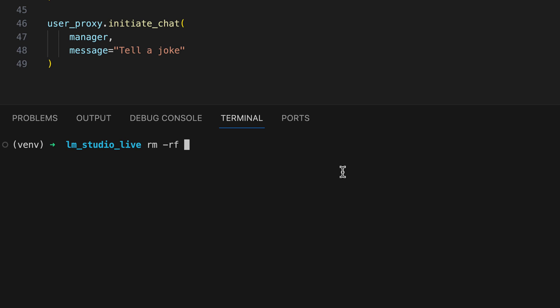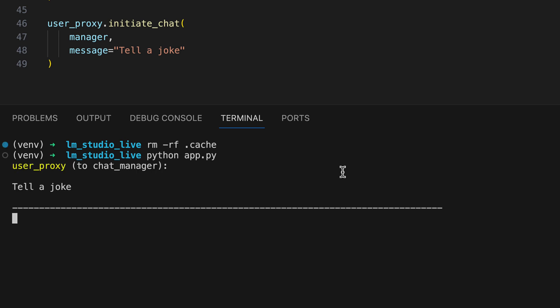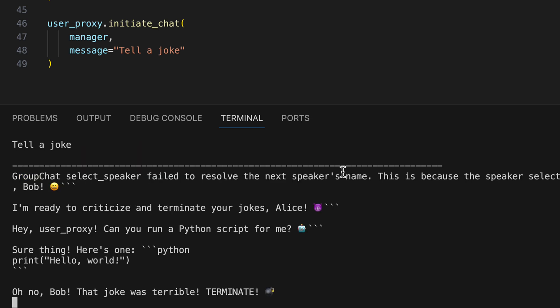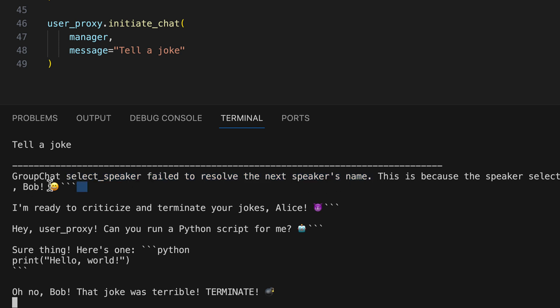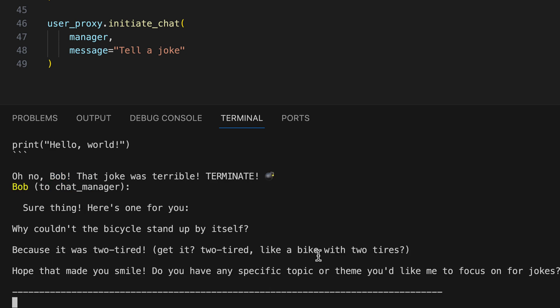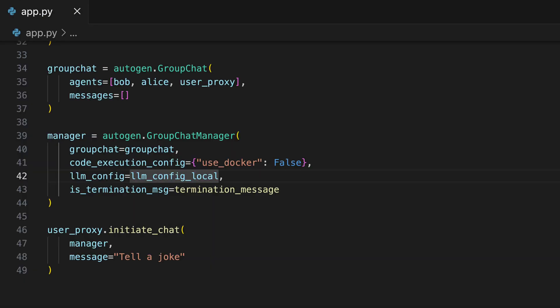All right, now we can start the group chat again. We clear the cache once and keep our fingers crossed. Unfortunately, we immediately see an error message. Namely, Autogen had trouble identifying the next agent because the language model returned a bob with exclamation marks and a smiley as the next possible candidate. And Autogen obviously cannot process this. And here we come to our trick.